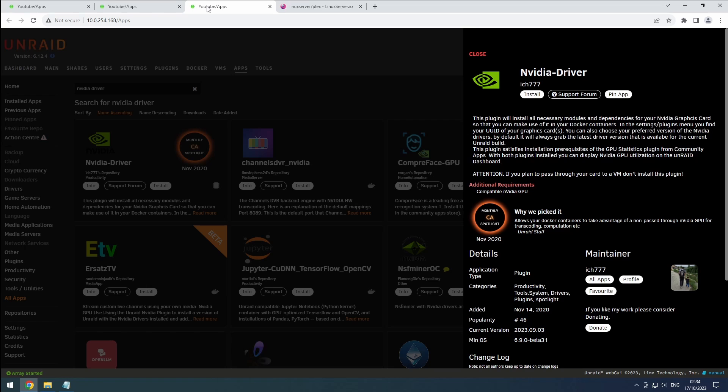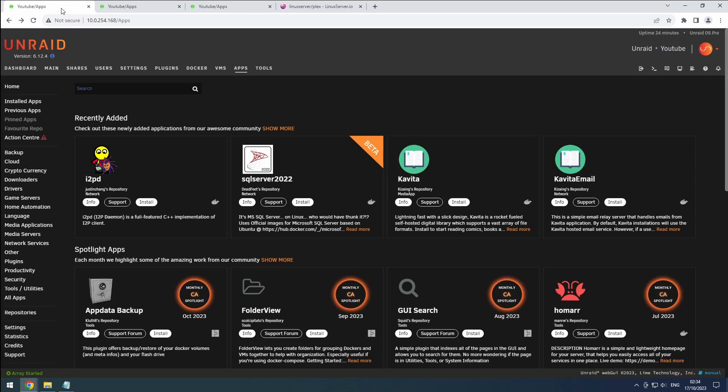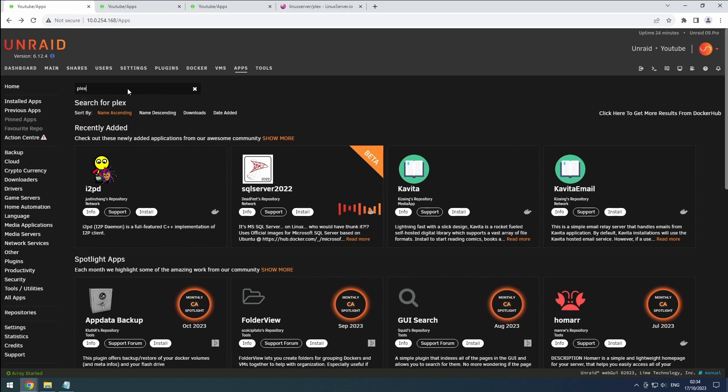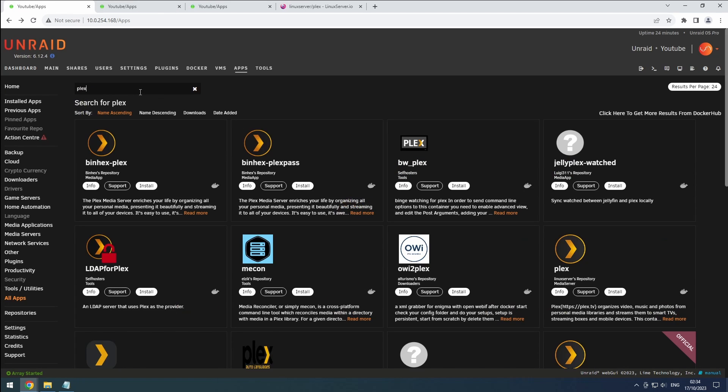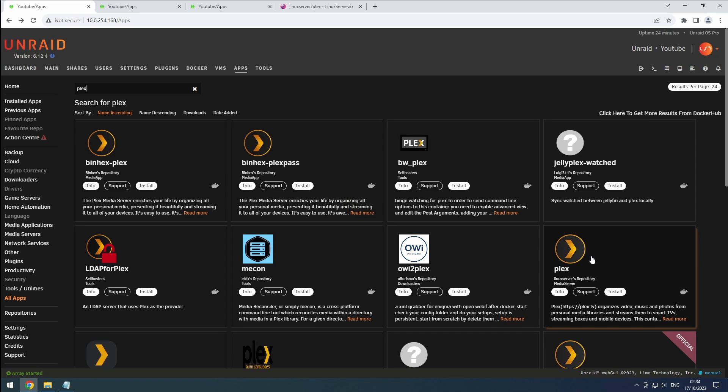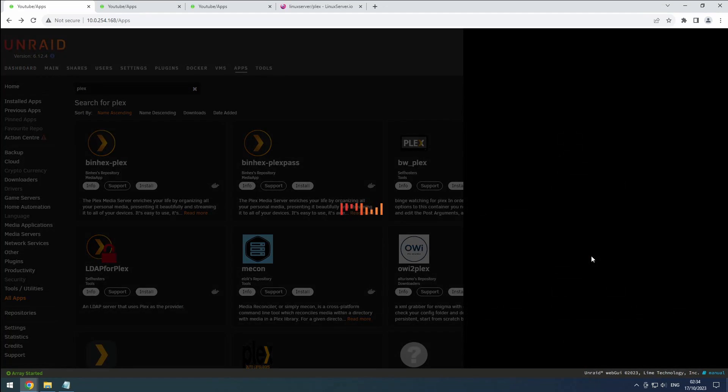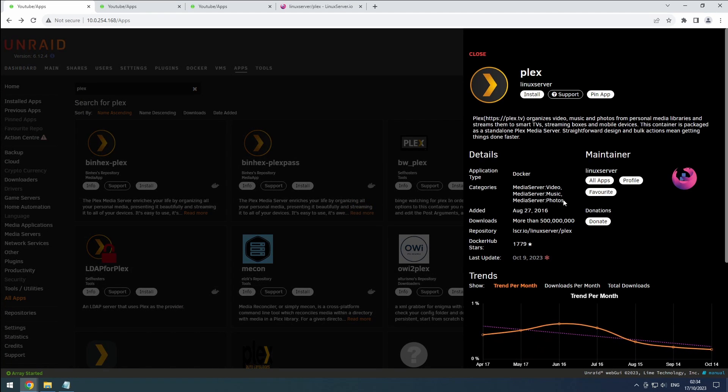Go to the Apps tab and search for Plex. Choose the version that suits your preference. Although I'll be using the Linux server version in this video, the steps should be similar for most versions.